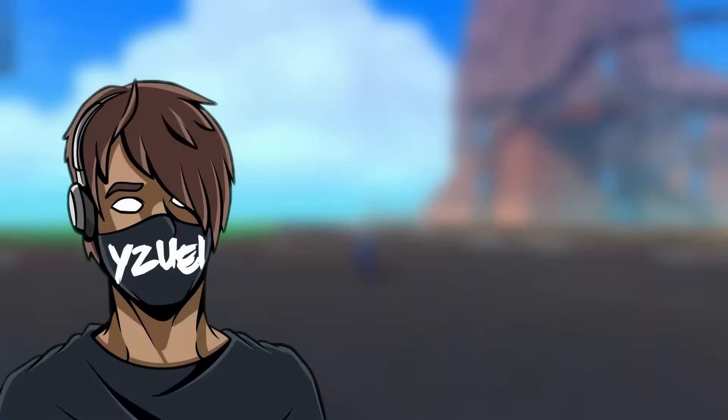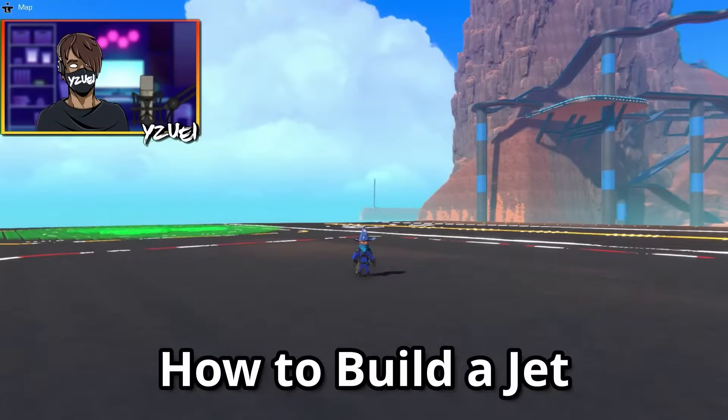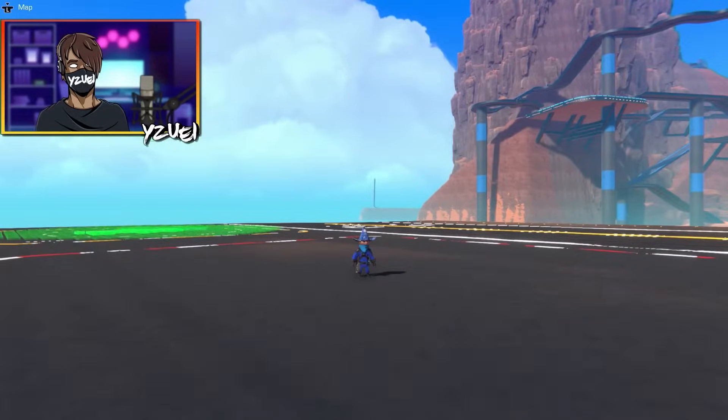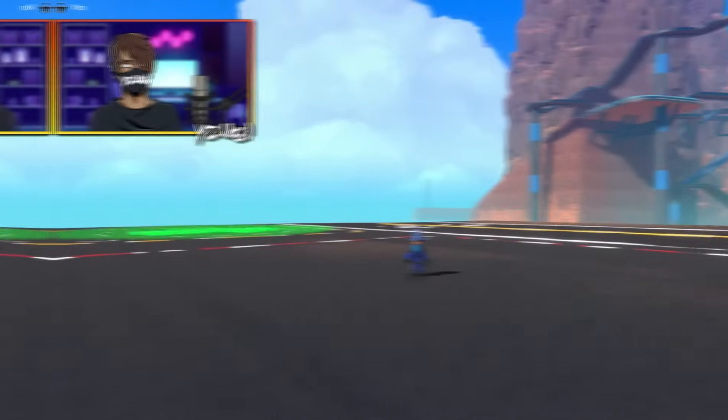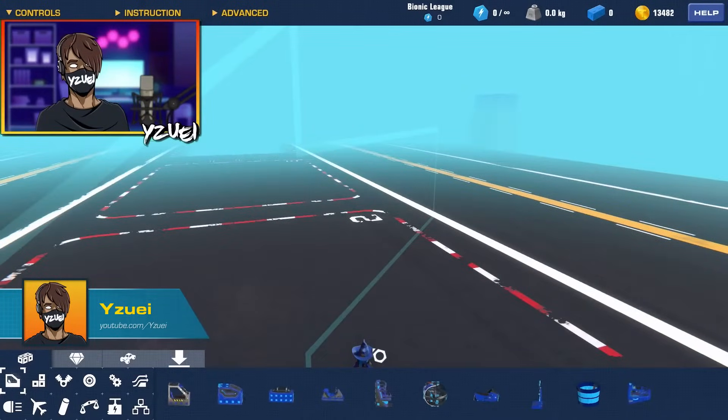Hello everybody, welcome back to another Trailmakers tutorial. In this video I'm going to show you how to build a quick and easy fighter jet, so let's get building.